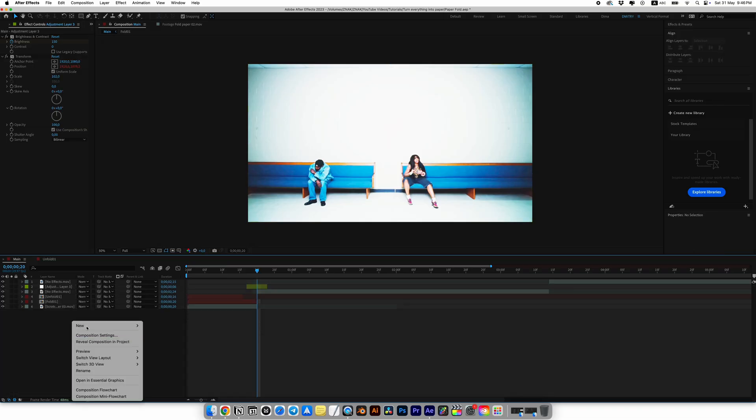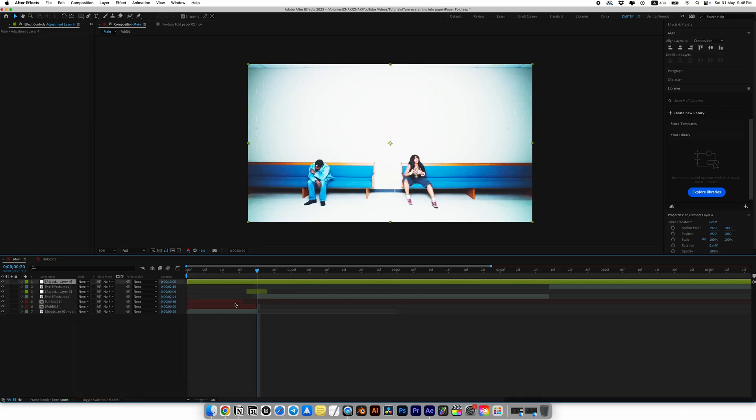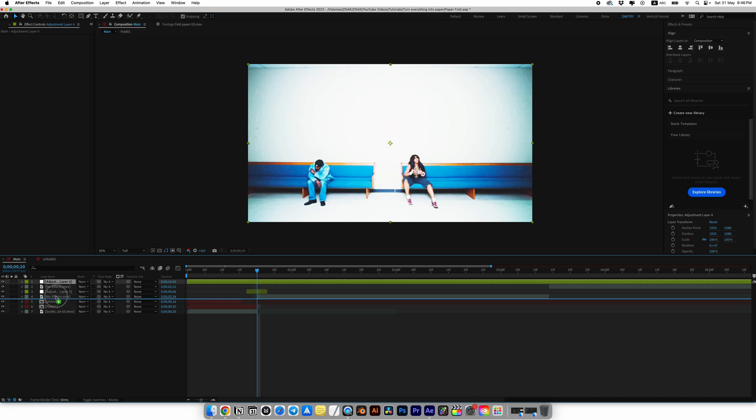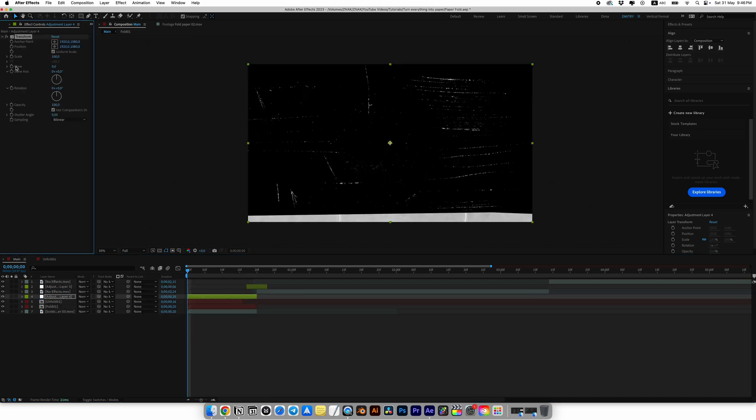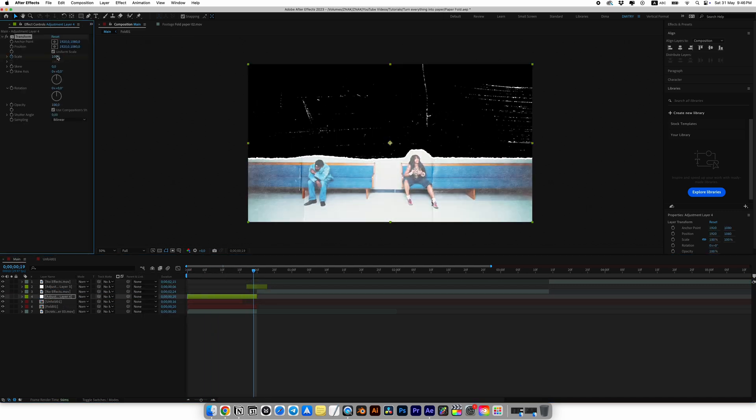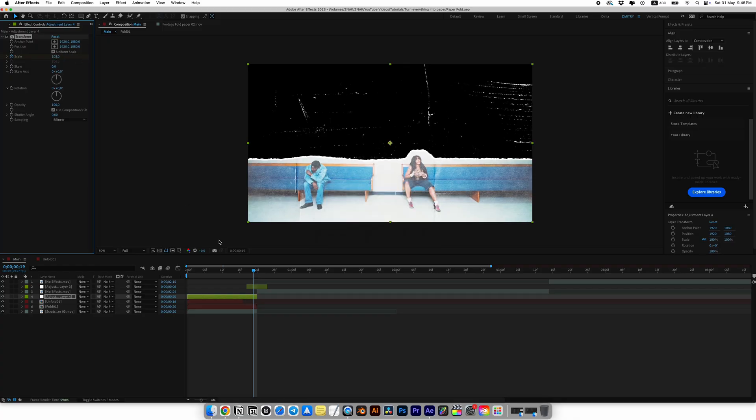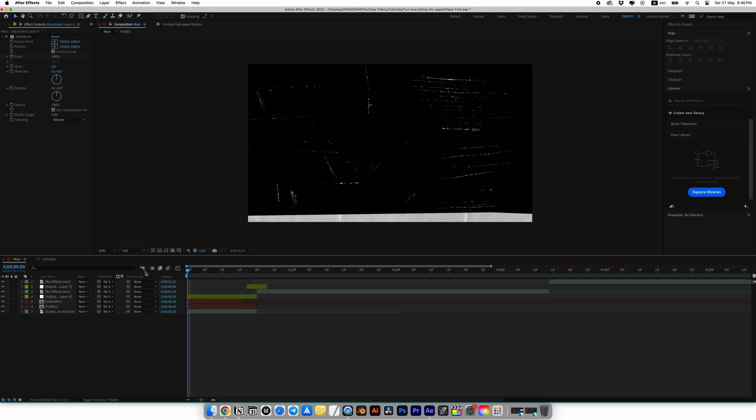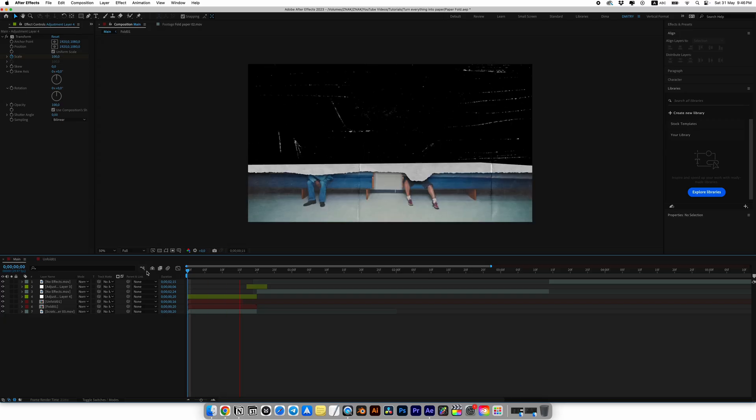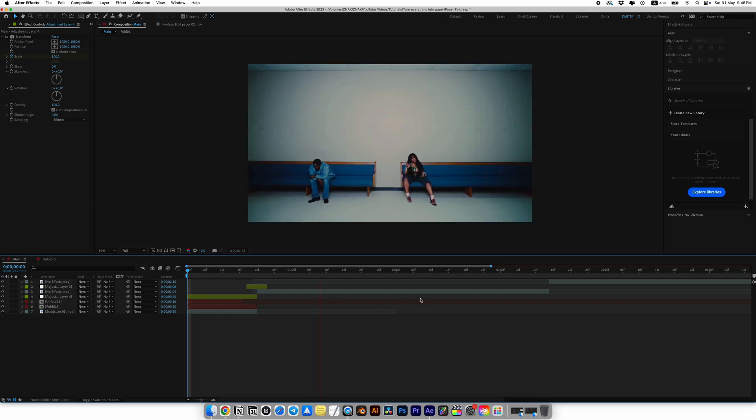Create another adjustment layer and place it below the shake effect. Let's add the transform effect. Now just create a zoom animation with scale. Set the first keyframe at the beginning of the transition and then go to the end and set it to 105. And our first transition is ready.